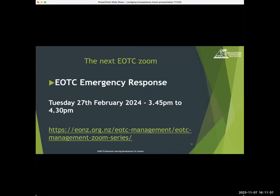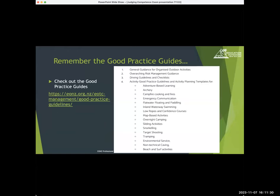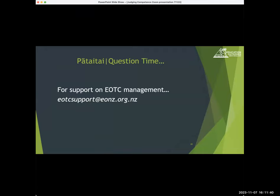Just a quick reminder before we go to questions — the next EOTC Zoom is set up on the EOTC management page on our website, not until February, so that's term one of next year. Here's the link to the good practice guides off our website, and a list of what they are. Now we have time for questions.